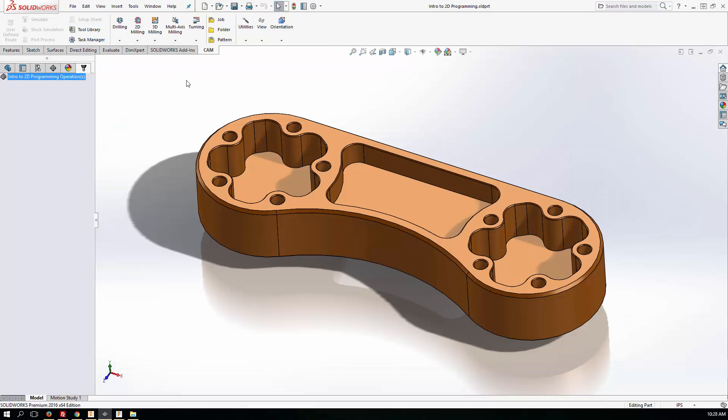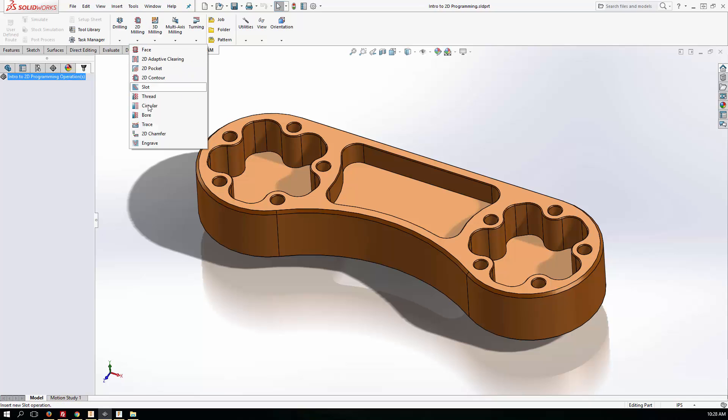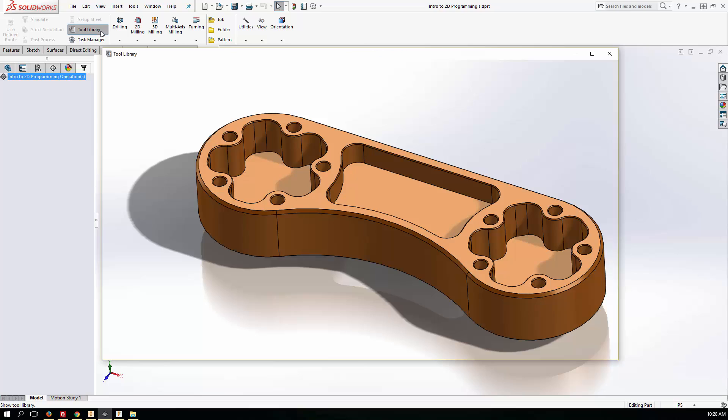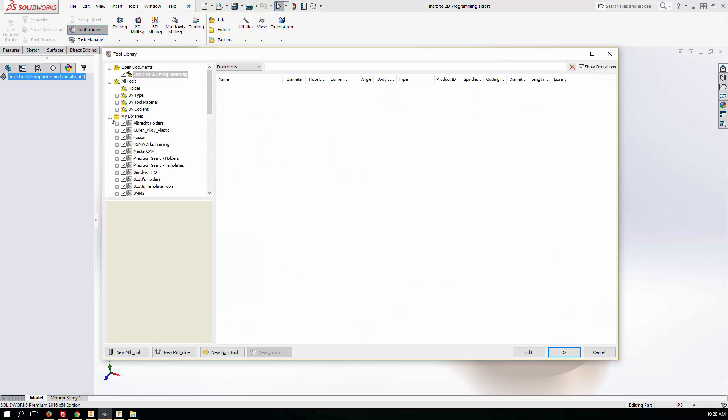Well, I've got the full version of HSM Works installed here, but HSM Express includes all of these toolpaths here down to trace and some drilling. So now if we jump into the tool library, we see it's much the same.